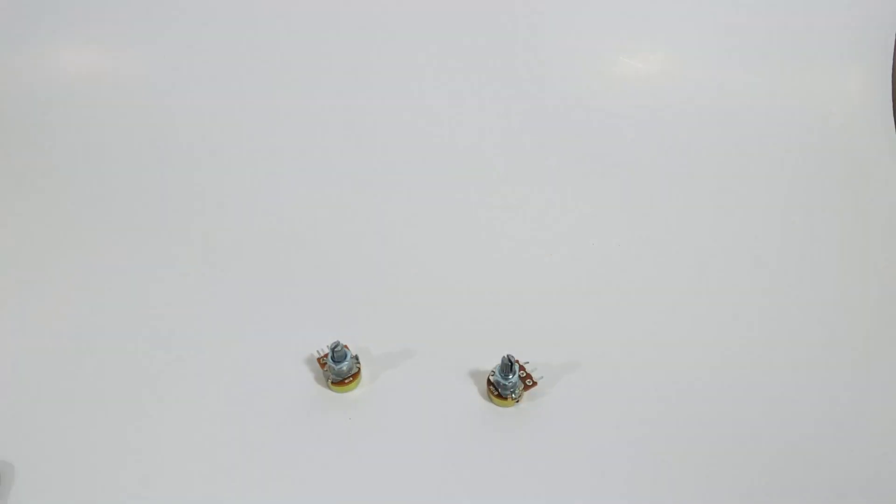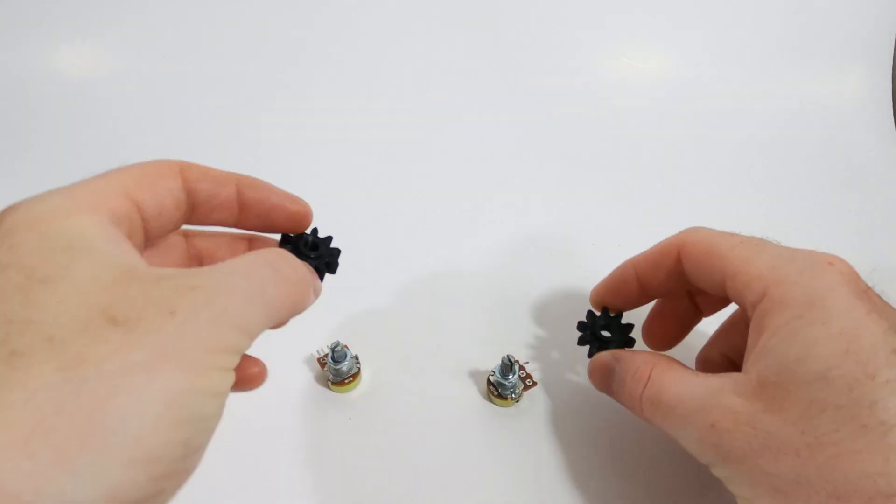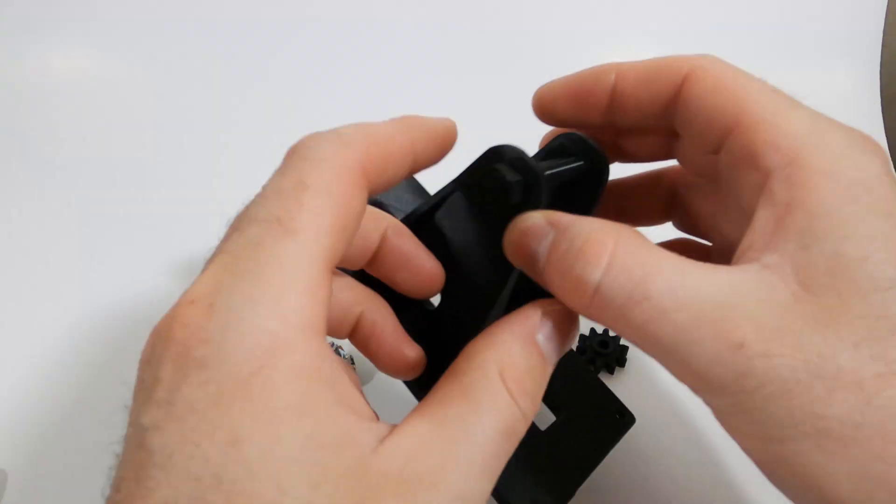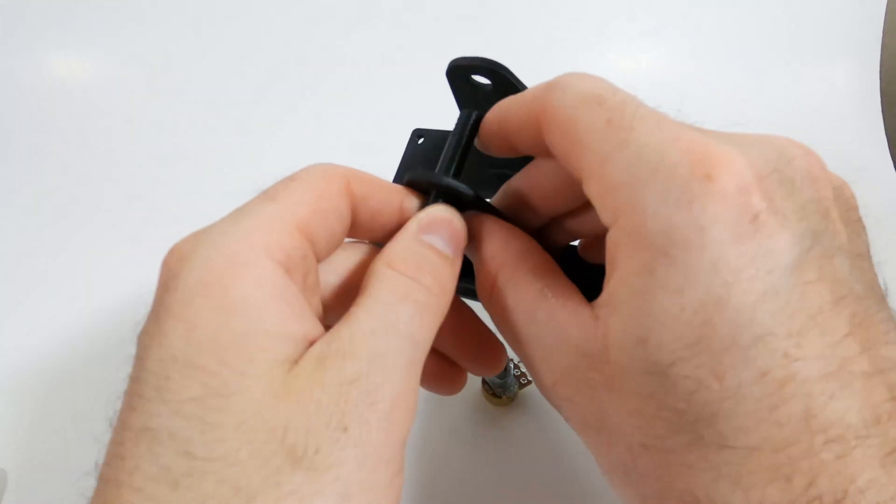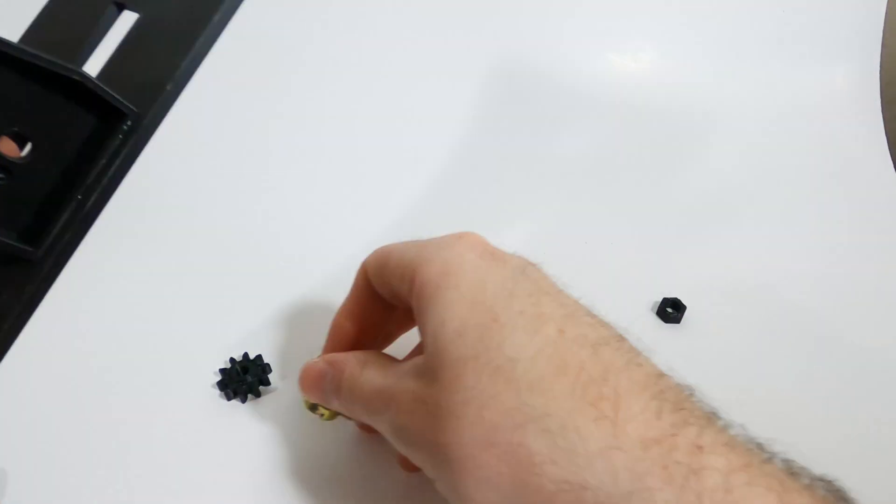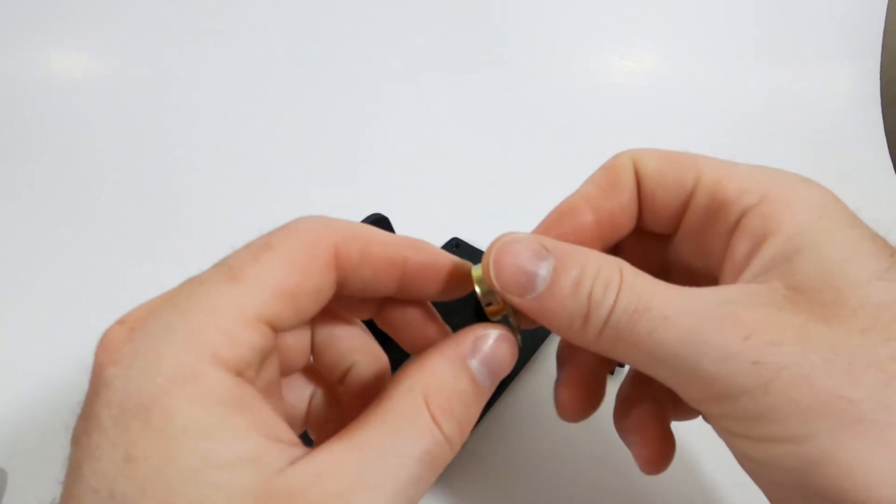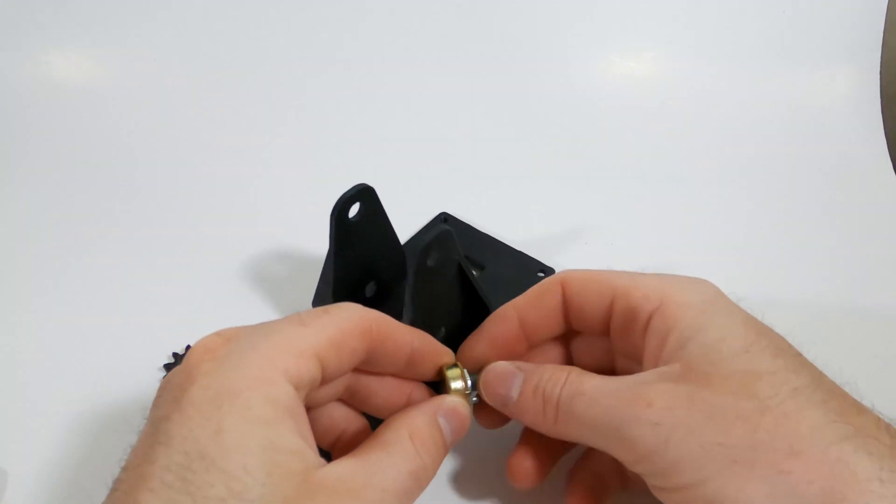After the glue is dried we're going to add two potentiometers. Of course when we install these, don't tighten the nuts all the way yet, that way we'll be able to adjust the gears later on.